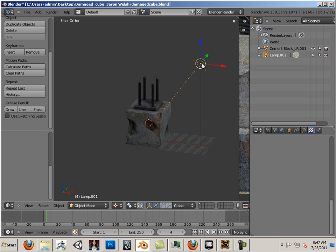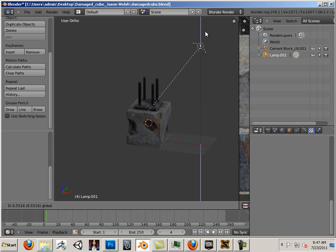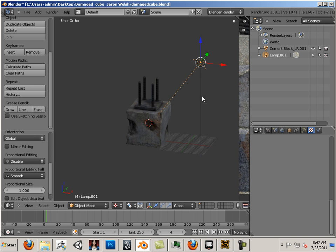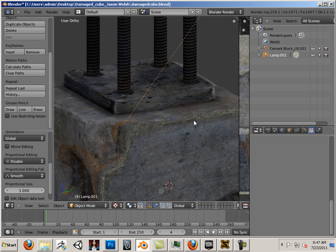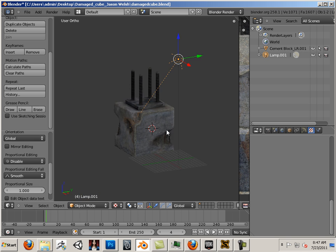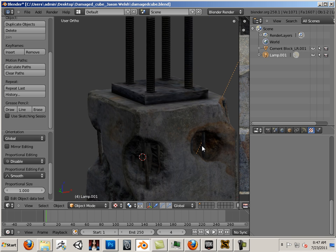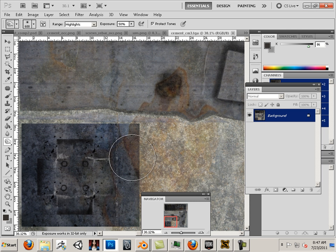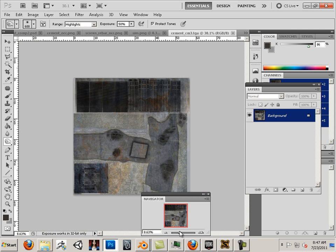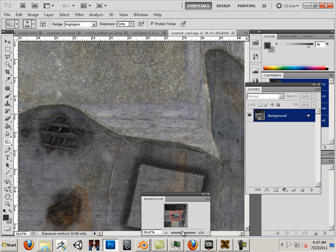This was just an average hemi light in the scene. The only other program I used was Photoshop for laying out the textures. I'll show you that process too.